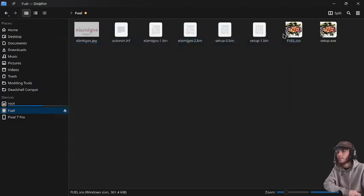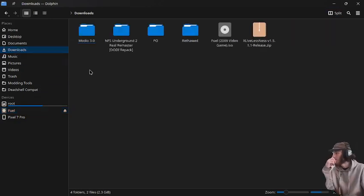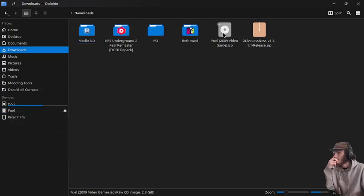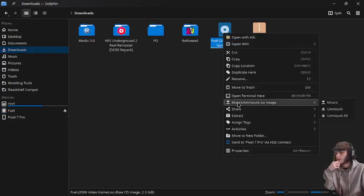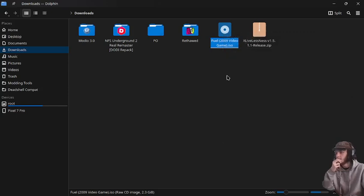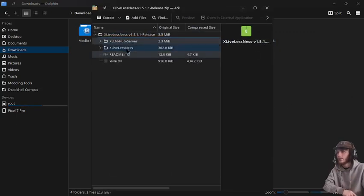I will have the links for all of this in the description. But first, I'm going to unmount the ISO because we no longer need it. And then we're going to extract xLiveless.